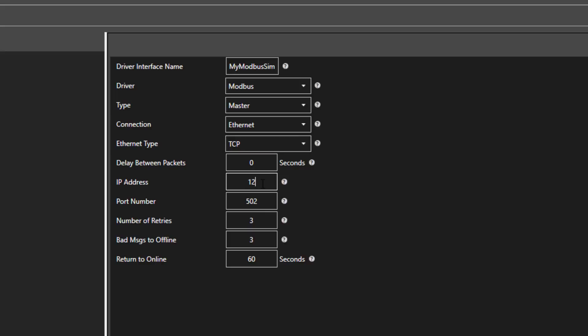When communicating via Ethernet, we need to specify the IP address of the Modbus device we want to communicate to. In this example, I am going to use a simulator that I have running on my system, so I will use the IP address 127.0.0.1.